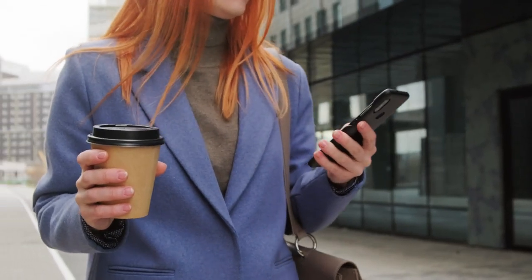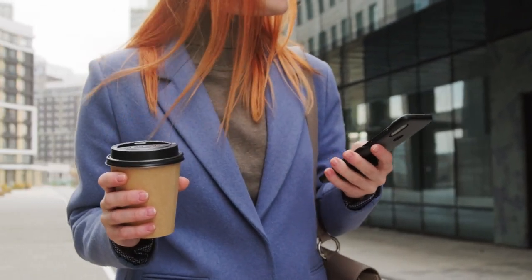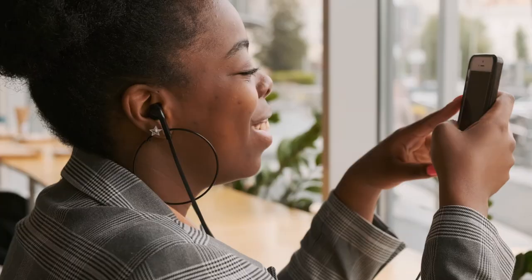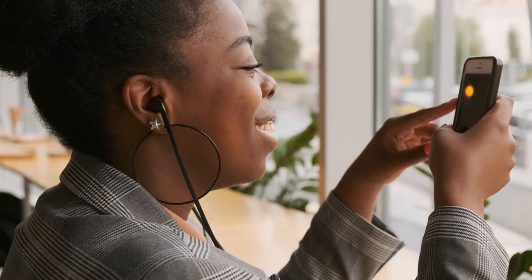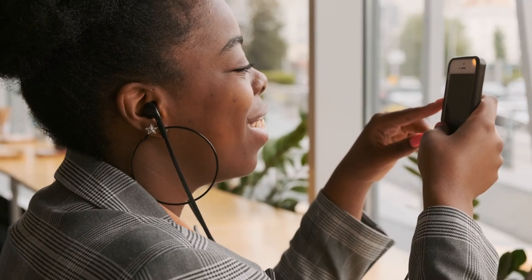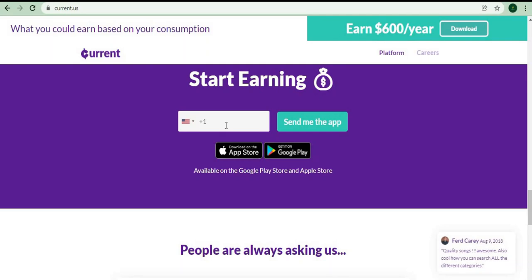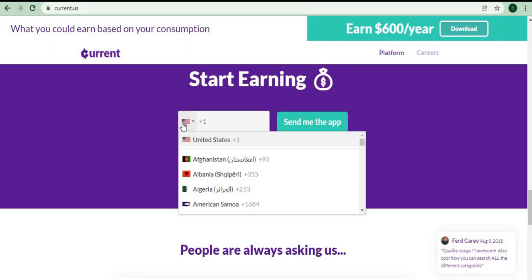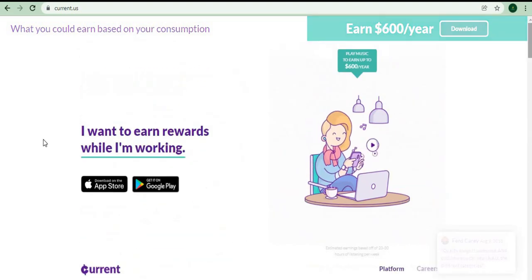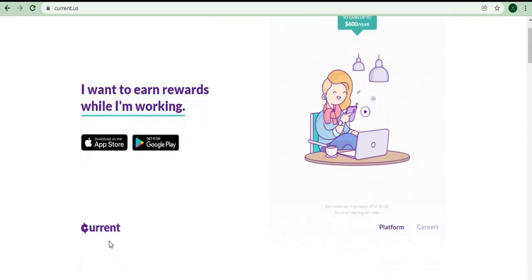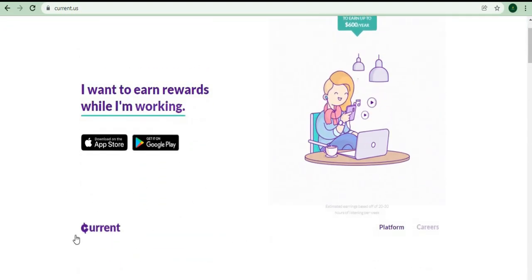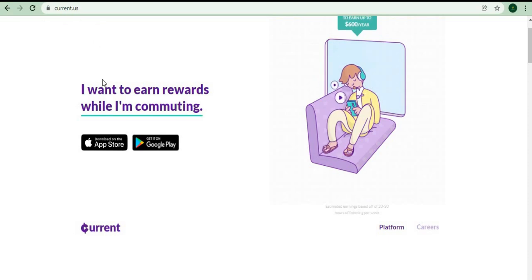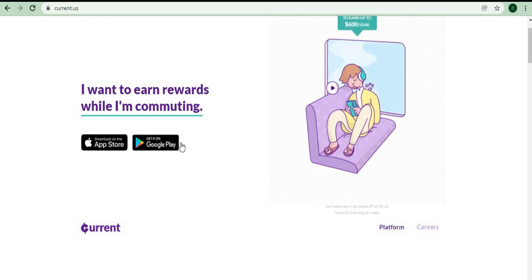You can simply download it to your smartphone wherever you are and start earning money by listening to music as soon as possible. Since I haven't mentioned it before, the app is Current.us. Visit their official website to learn more about the app and how it works. This software is accessible on both Google Play Store and the Apple App Store, so you can use it on whatever device you own.